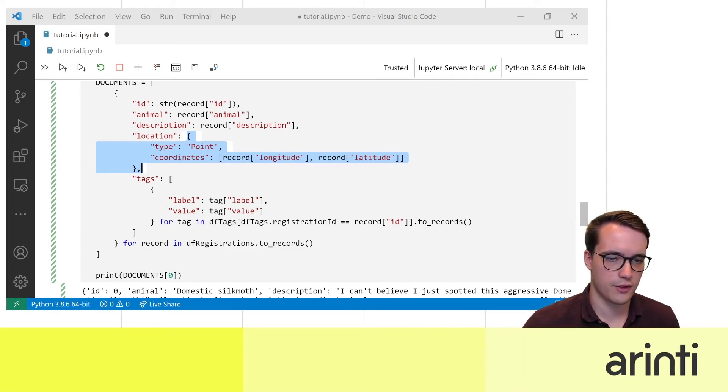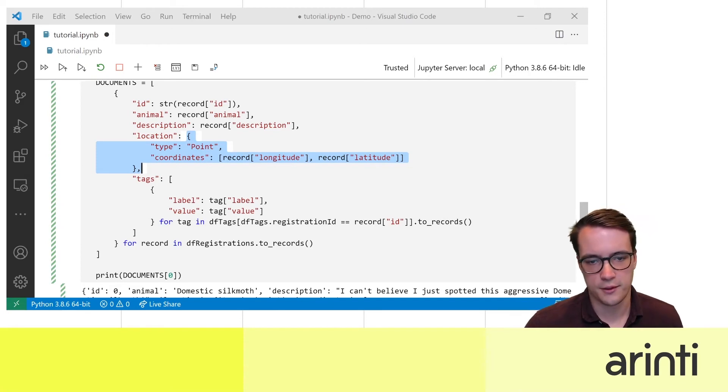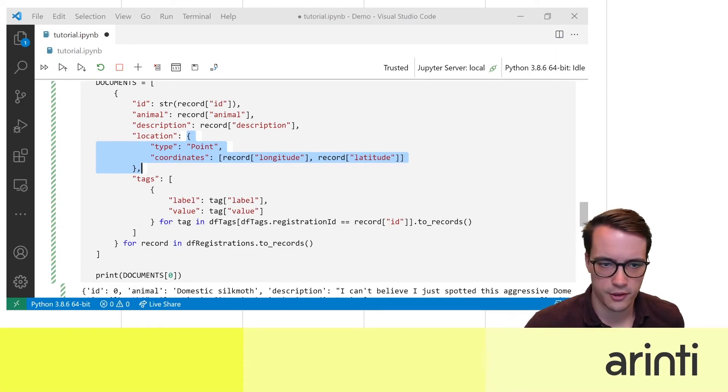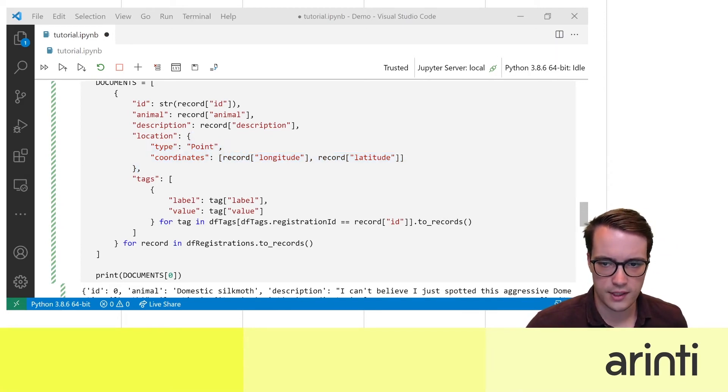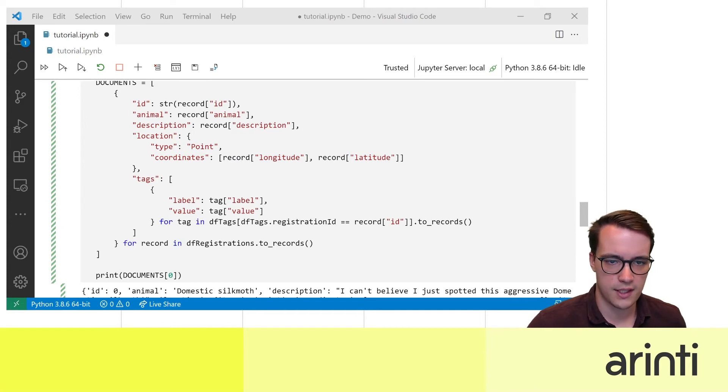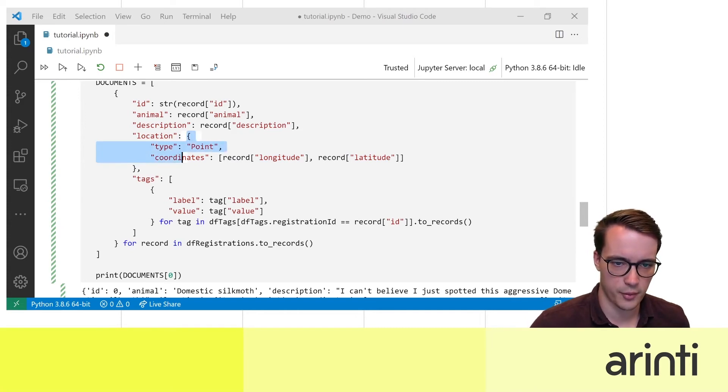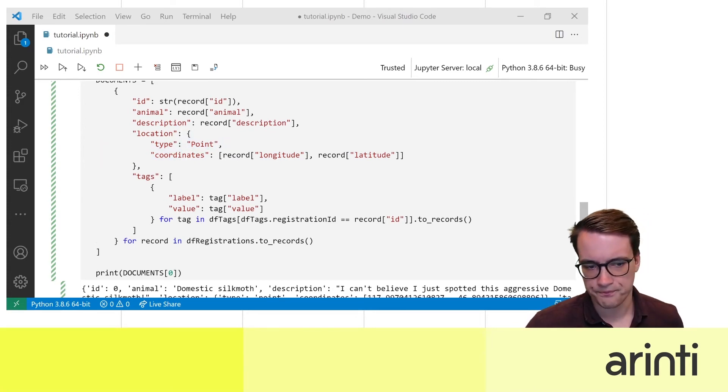You can't just add like a column with the latitude and a column with longitude. So here I create a geography point using the GeoJSON format which looks like this.